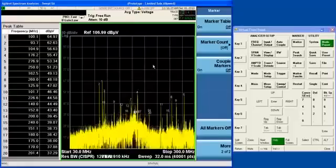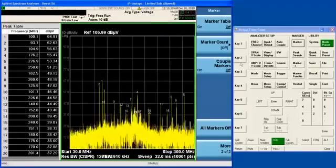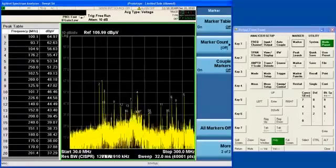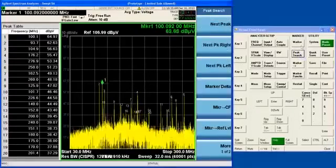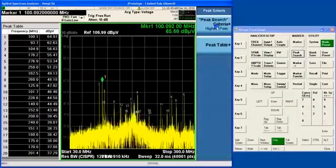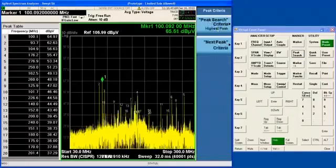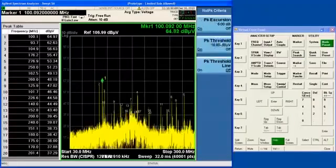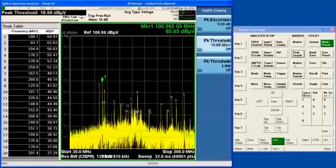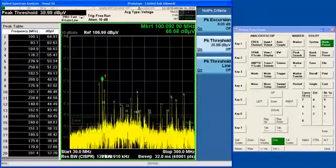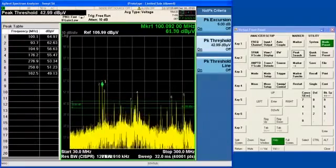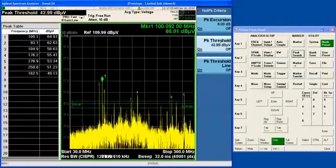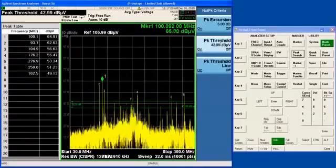And these peak table peaks are real-time functions. If I change some functionality, like if I change the peak threshold so that the number of peaks that are being displayed changes, this all happens real-time.